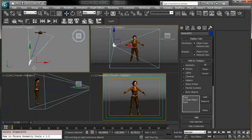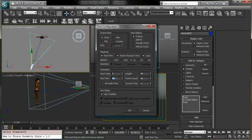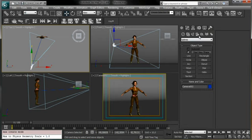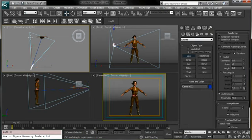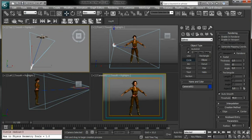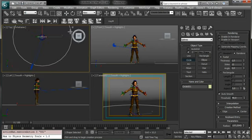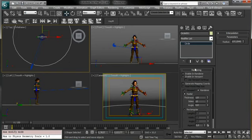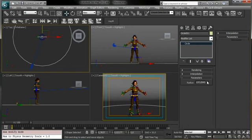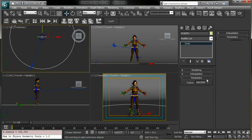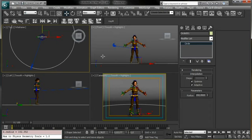We want to create a full round turntable. Let's imagine we have 150 frames. We'll create a circle that will be the path we use, and scale it just a little bit. We can set the interpolation to Adaptive to get a better spline.